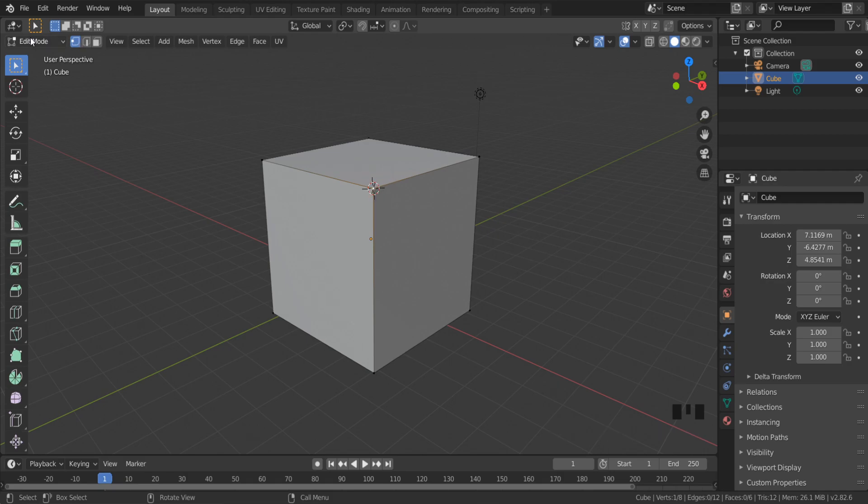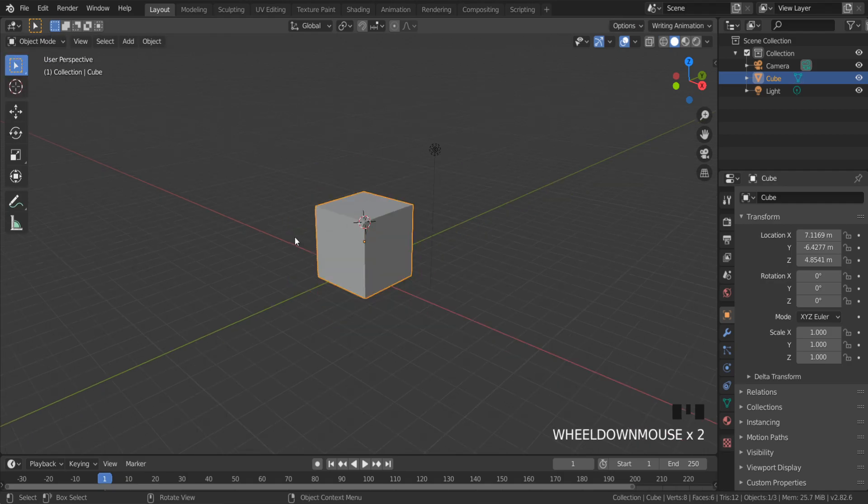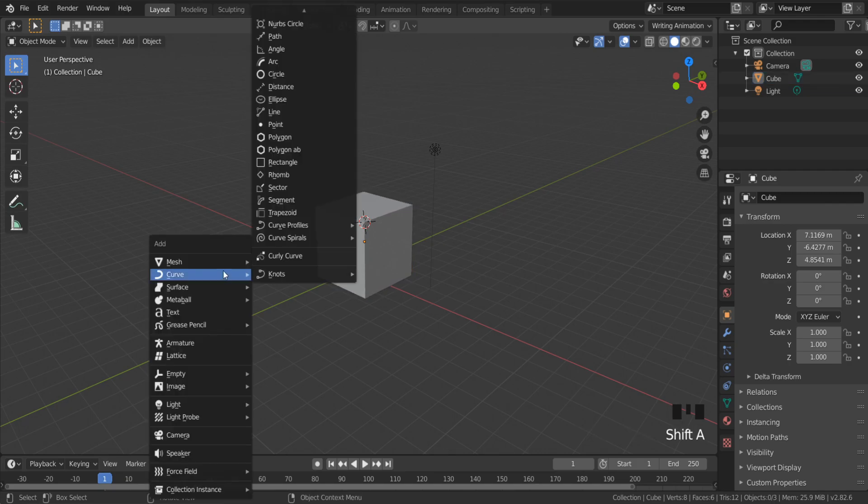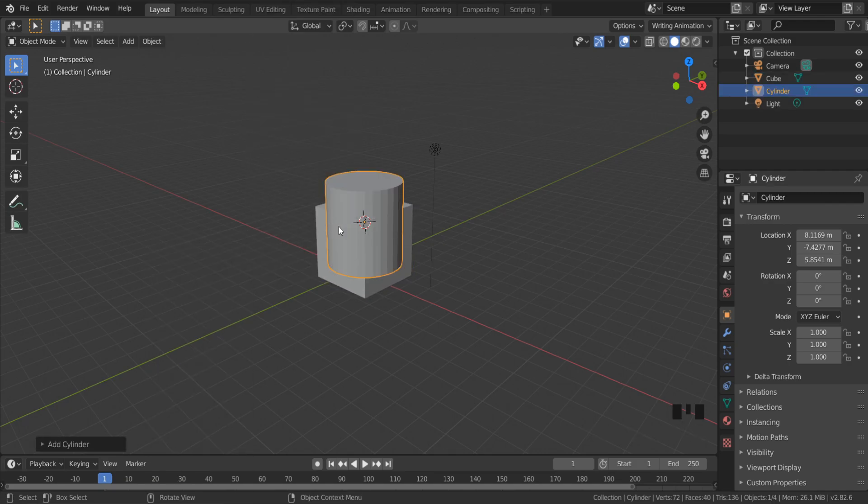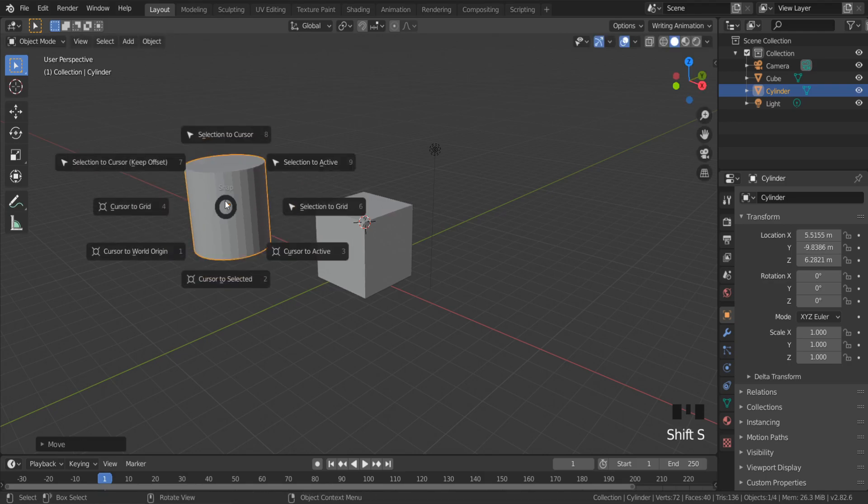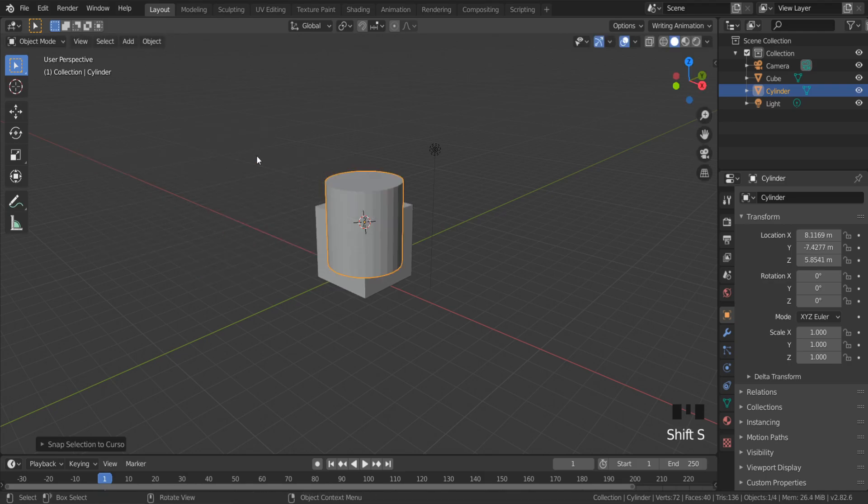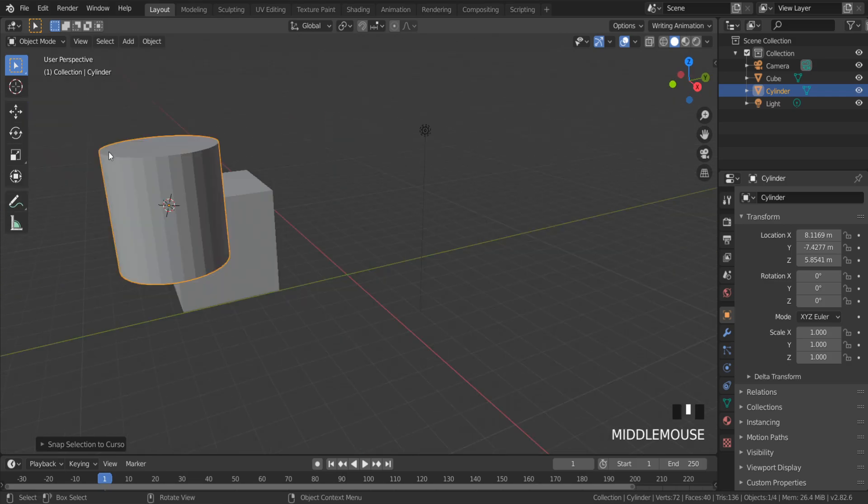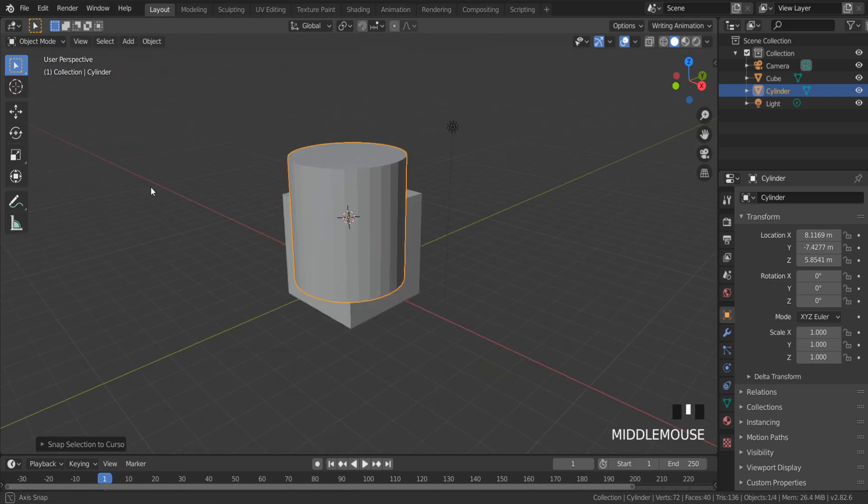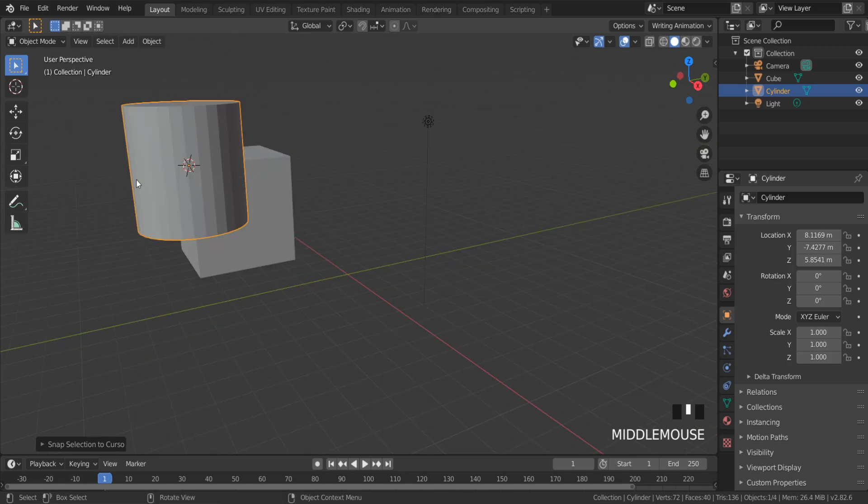Now in Object Mode, you can select any object you want to snap to this place, select the object, and press Shift+S, Selection to Cursor. As you can see, this object was snapped to this object—it snapped to this yellow dot.